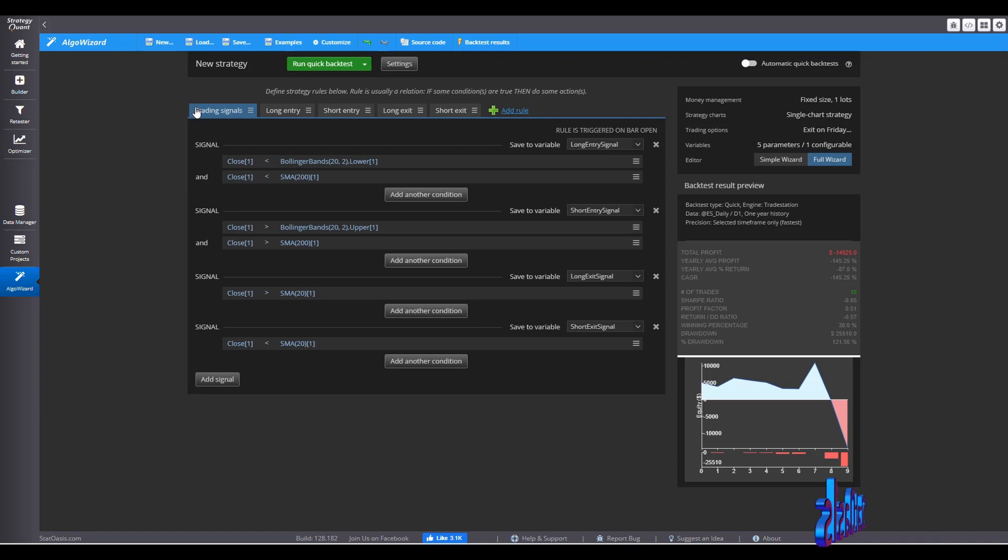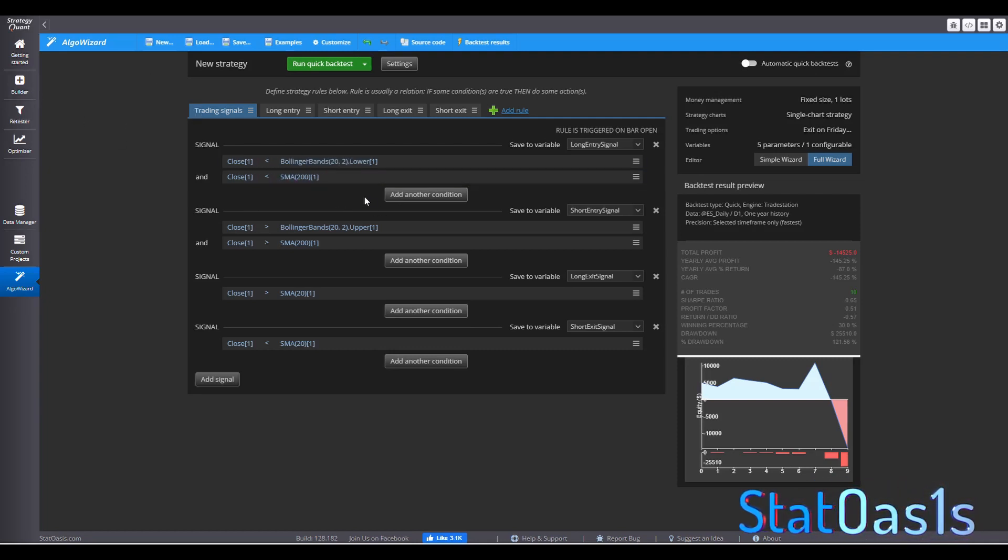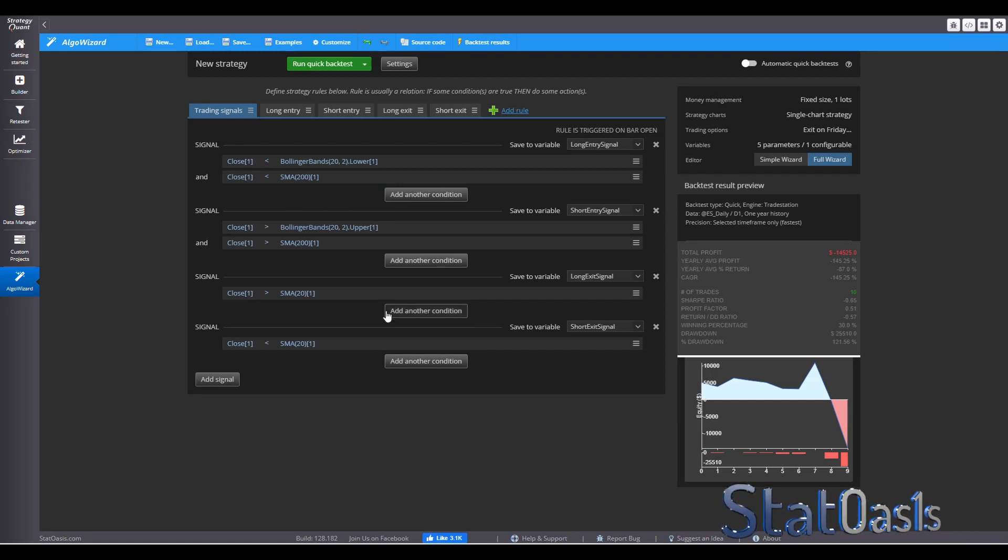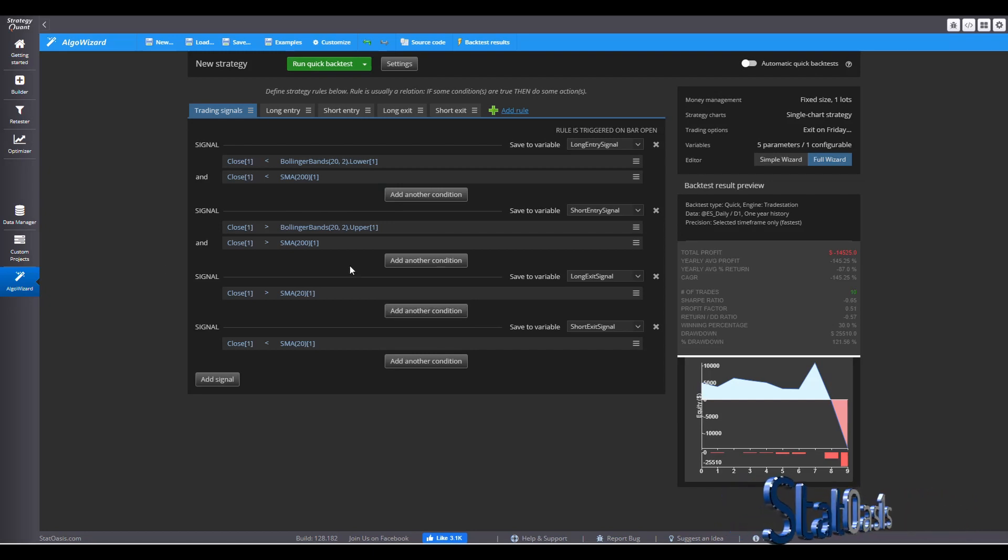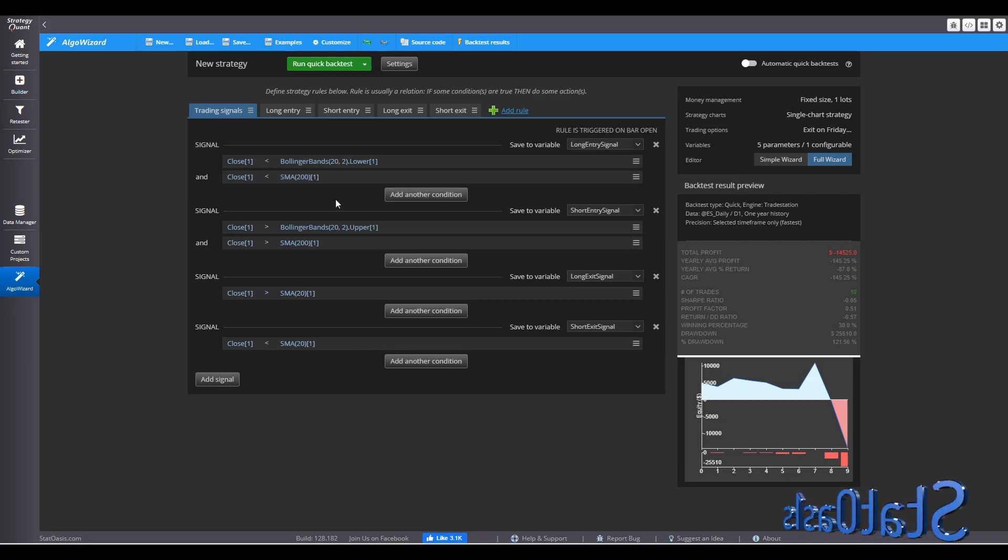So now I can save this as a template and use it in Builder to generate more strategies. But currently with the way it is, there is no variation because everything is fixed. So I need to randomize these.